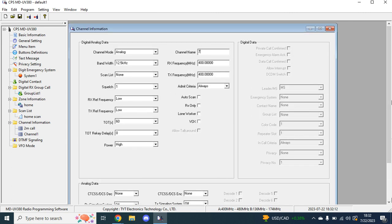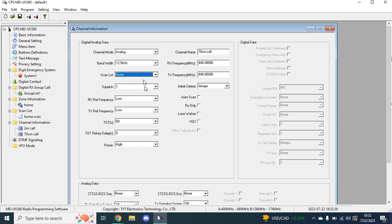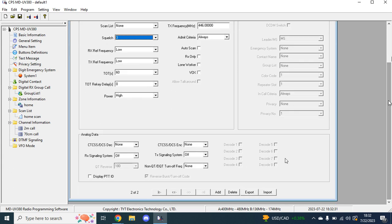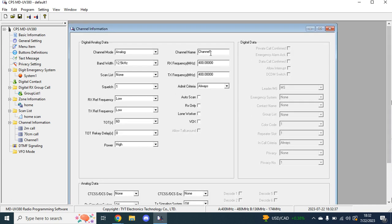From there, we will go down again, click add, then you get yourself another channel. I will go 70 centimeter call. That there is 446. If you just leave it without anything else, it will autofill with all zeros. Scan list, squelch 3 watts. And then here in a second, I will show the DMR side of things. We'll add that there.